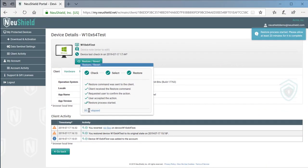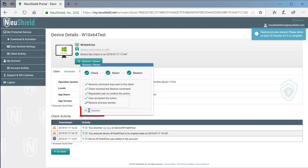Switching back to the NewShield portal, we can see that the status shows that the restore process started on the client. It took around 57 seconds for the recovery to start.